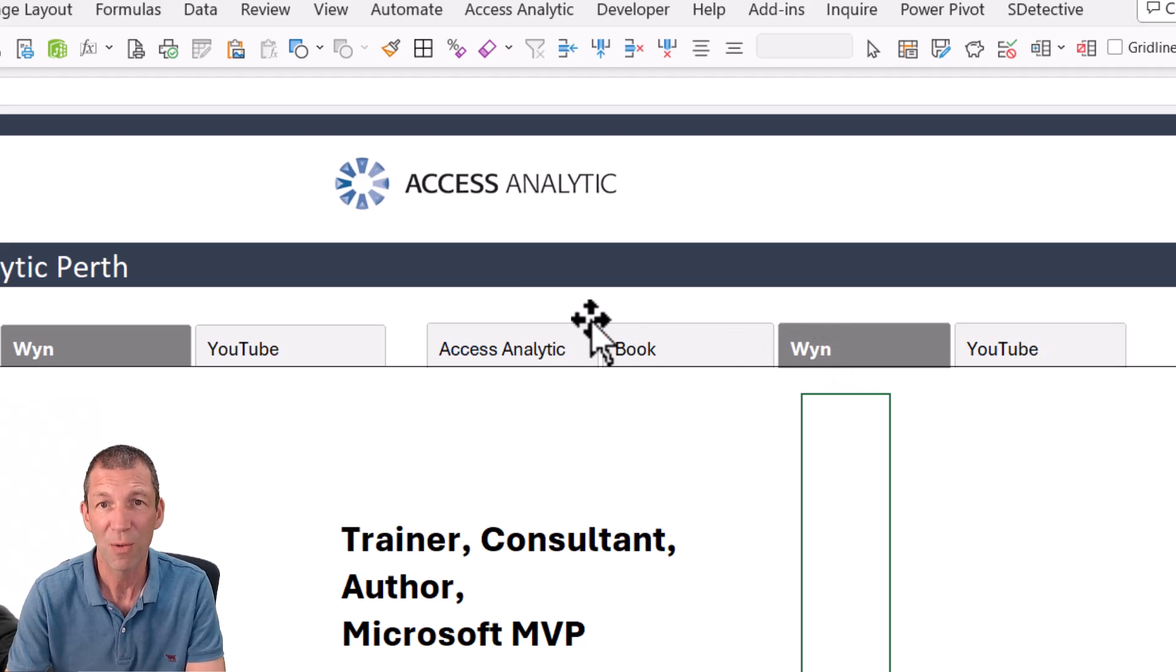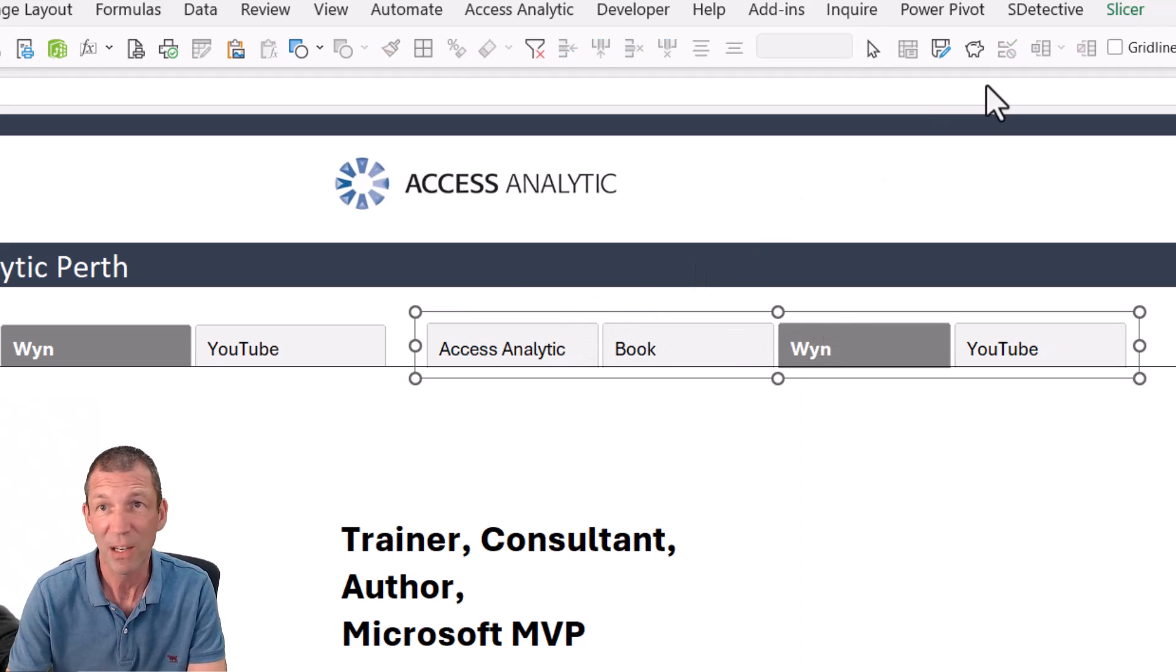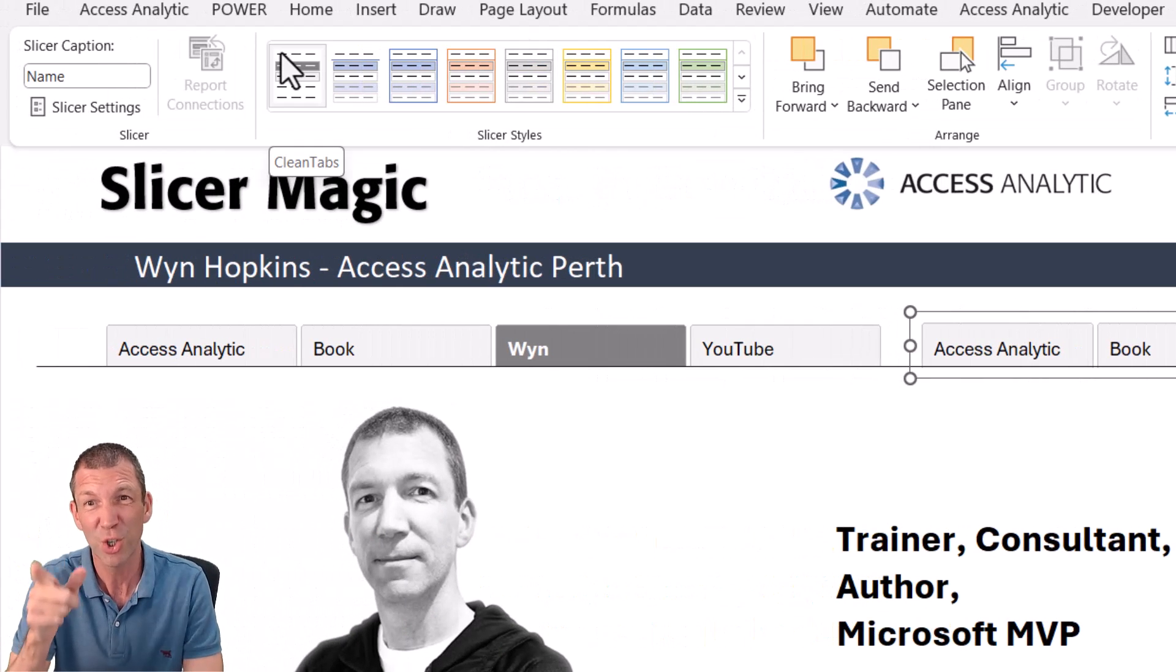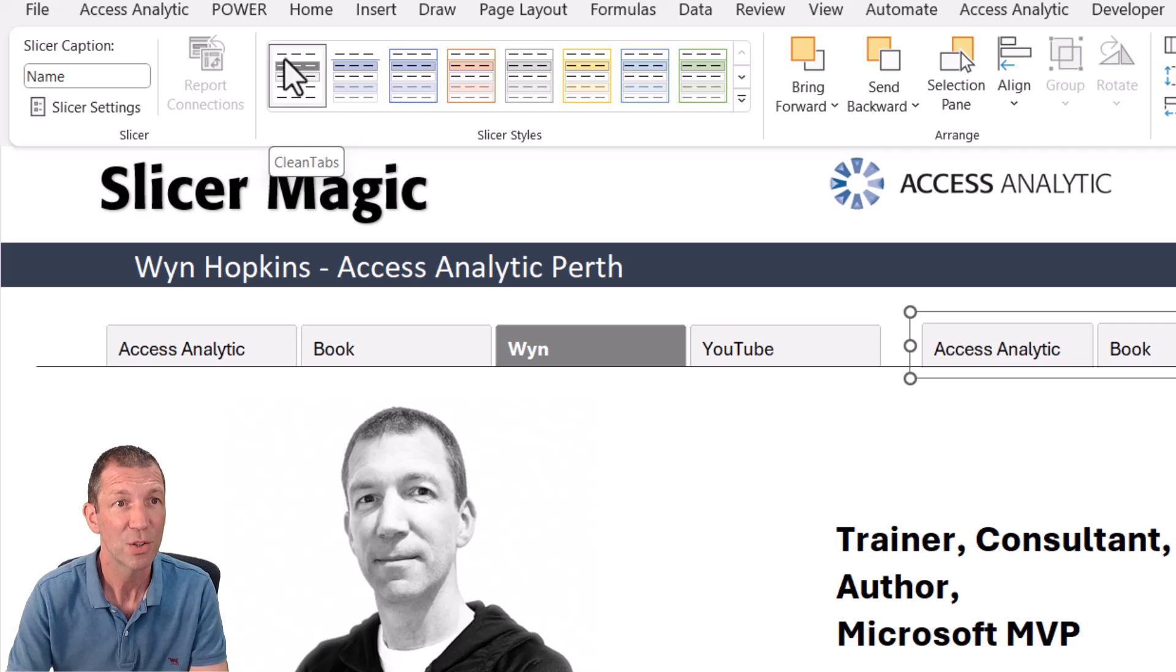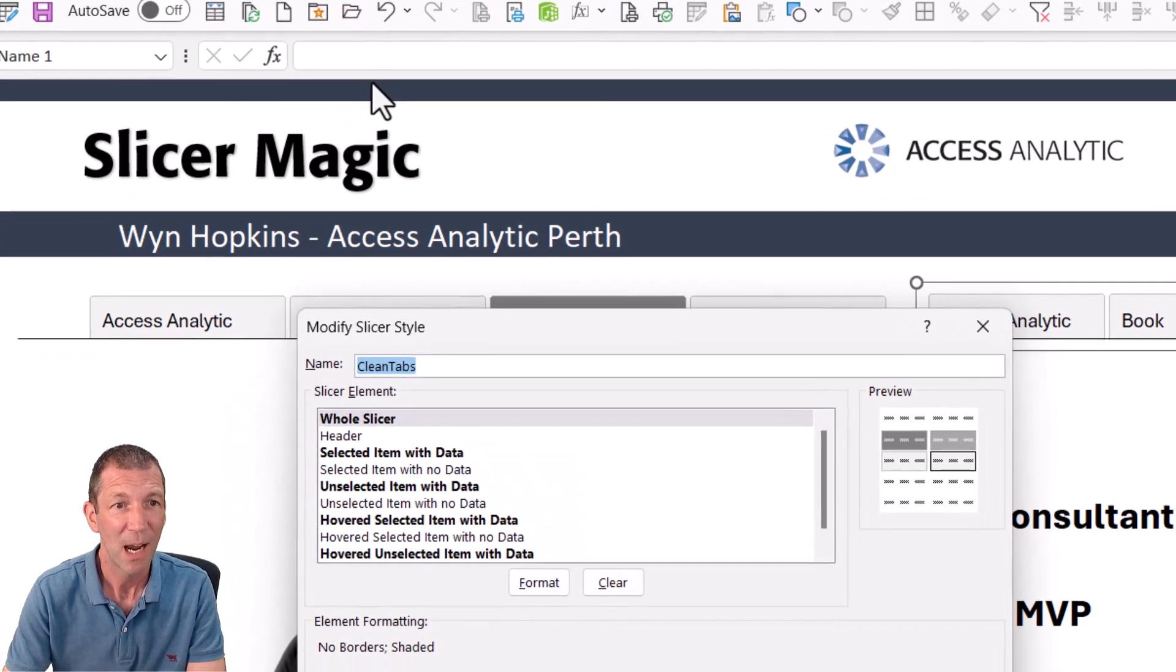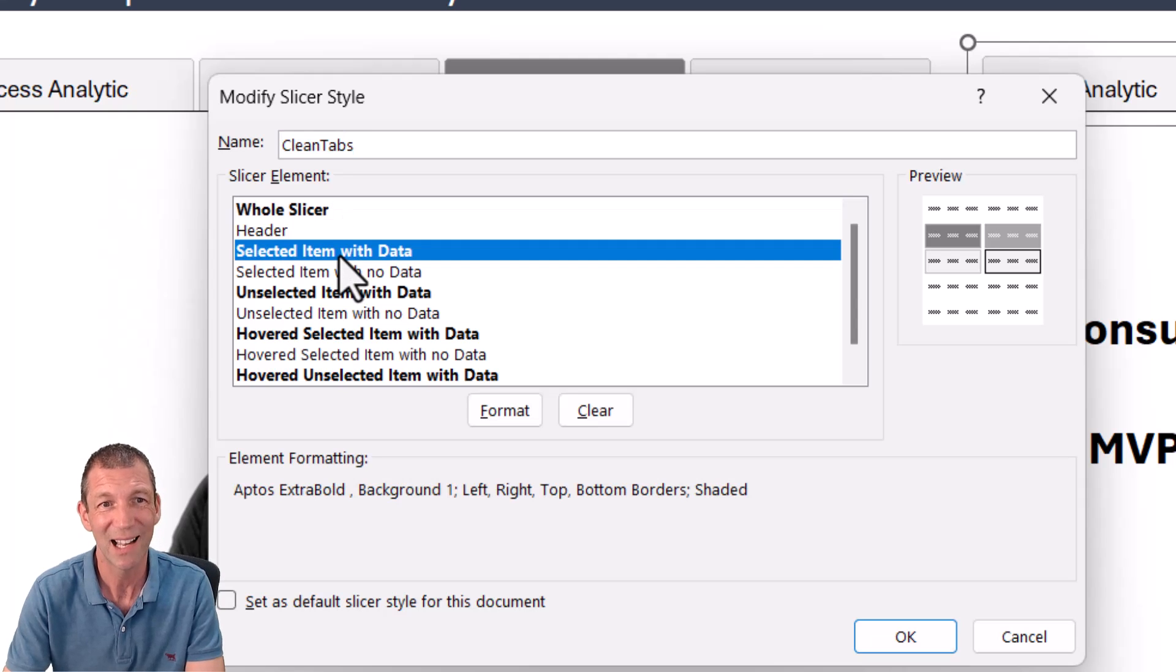So how have I done that? Very quickly, I'll go slicer and stay tuned because I'm going to show you how you get this to sort in the right order. So right click, you go modify and you come down here and you go to different items.